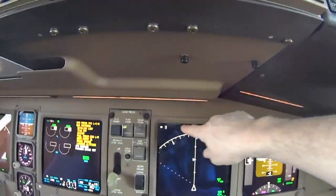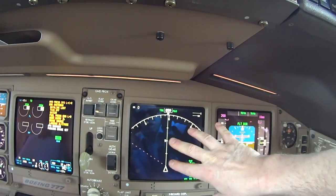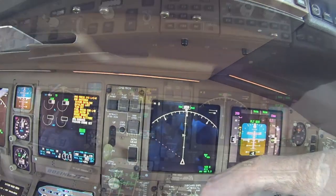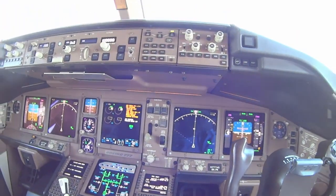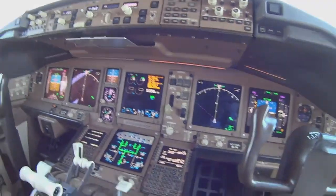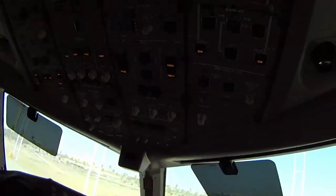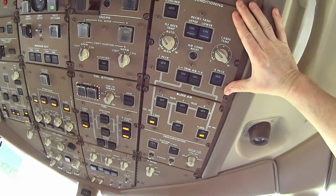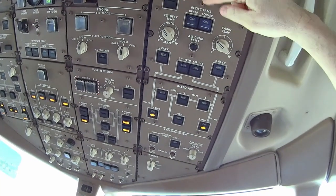Our alignment message is gone and we're all aligned. We've got all of our data showing where we're at in the world. This is our overhead panel, and this is our air conditioning panel — equipment cooling, recirculation fans, trim valves.